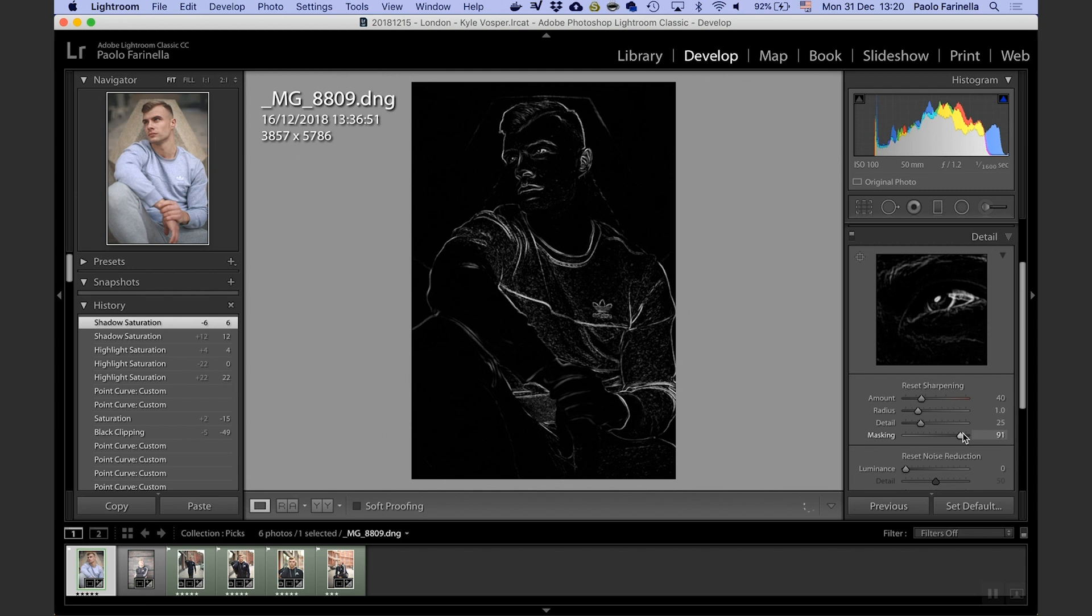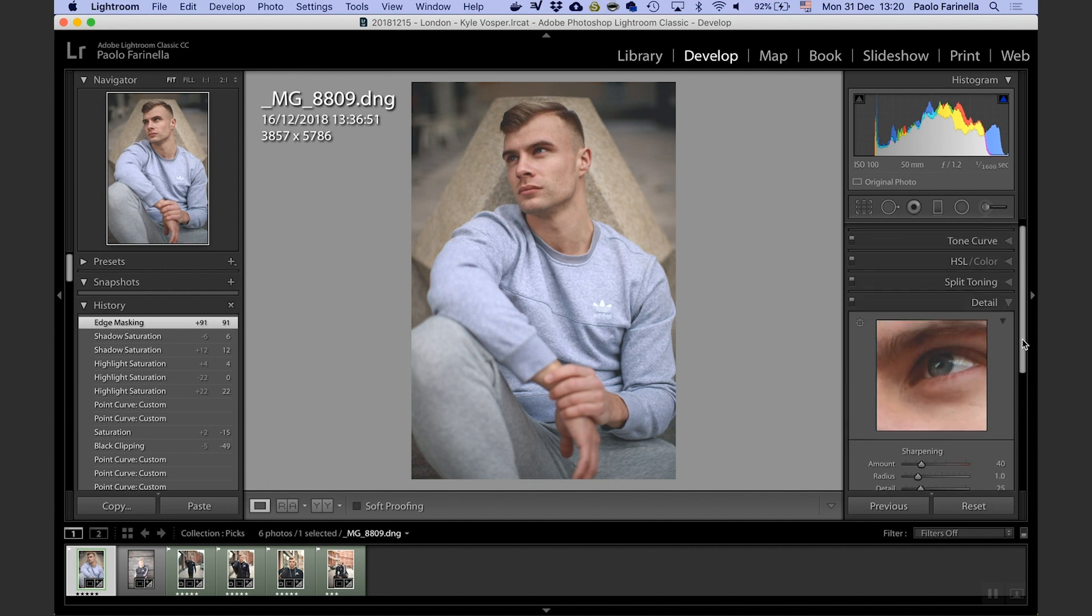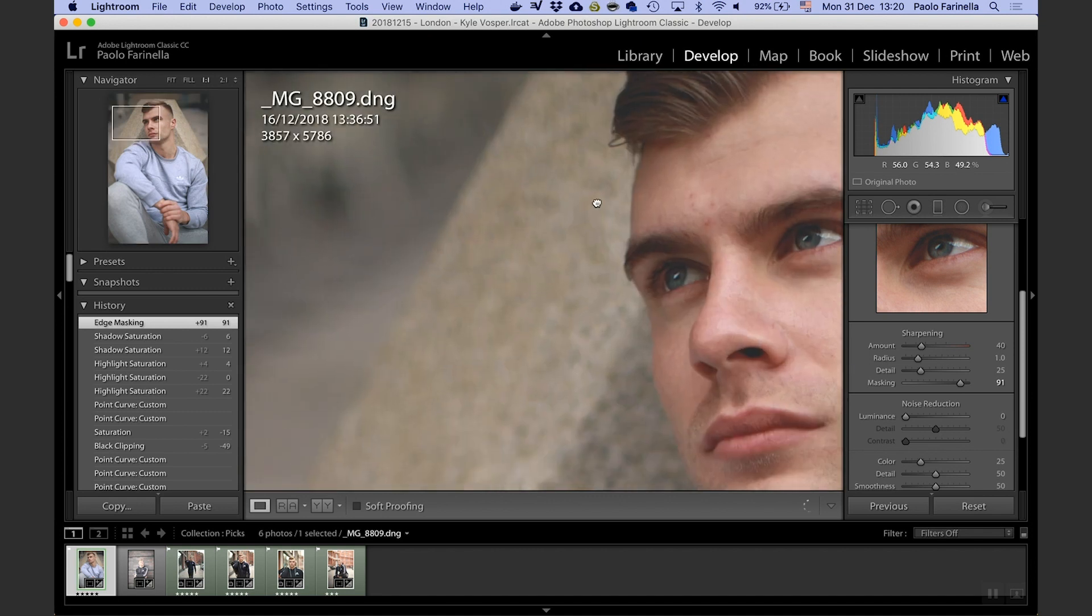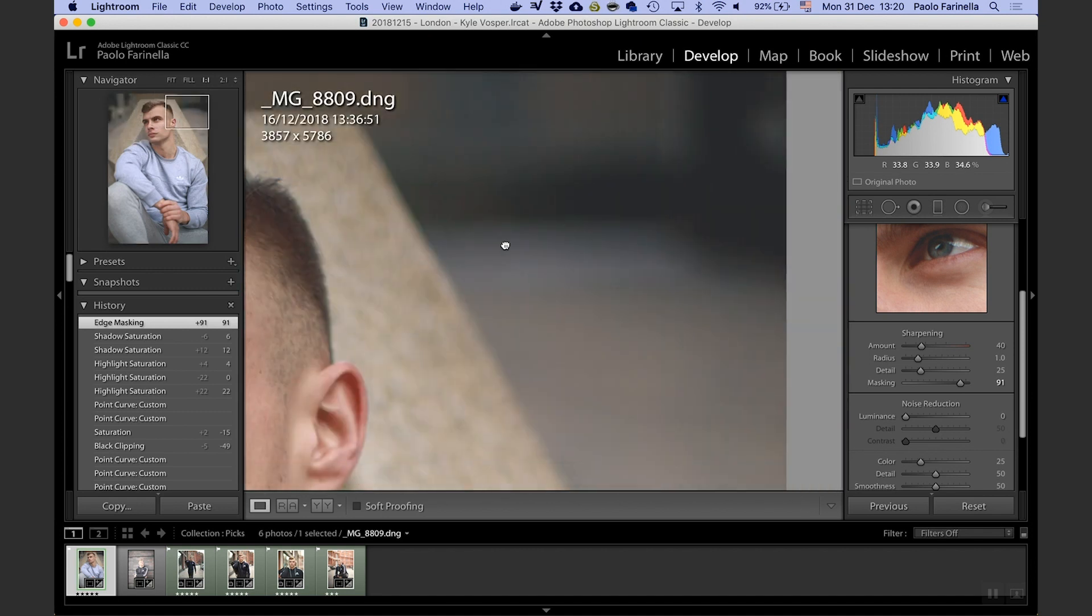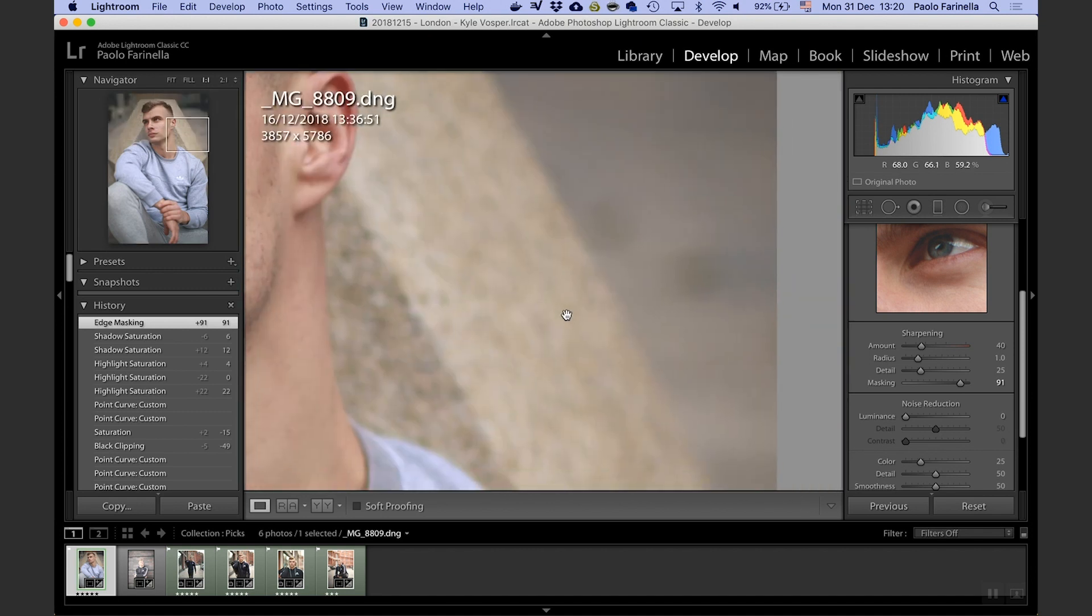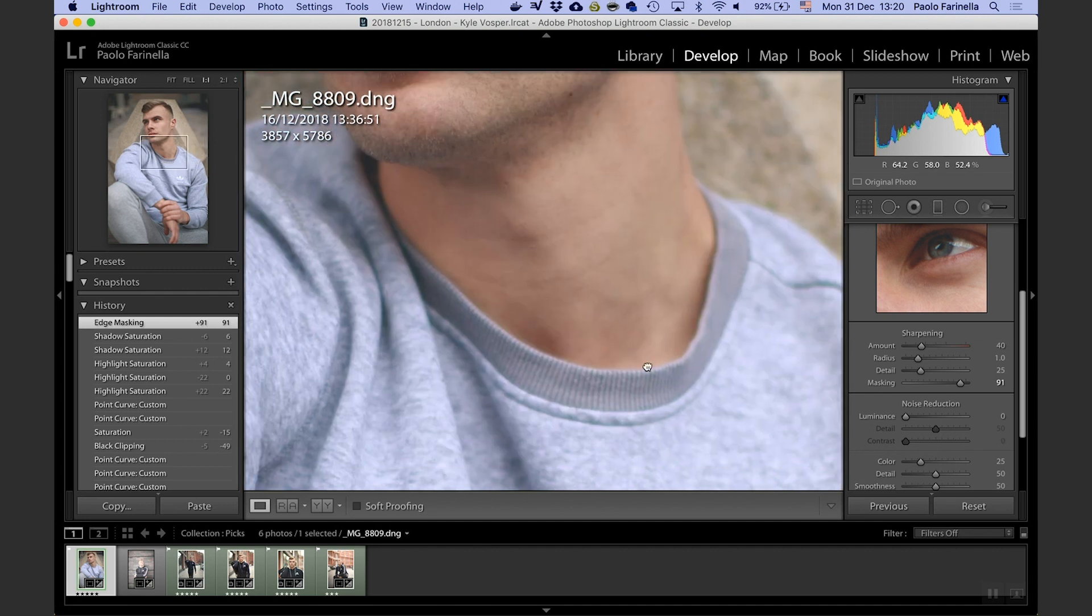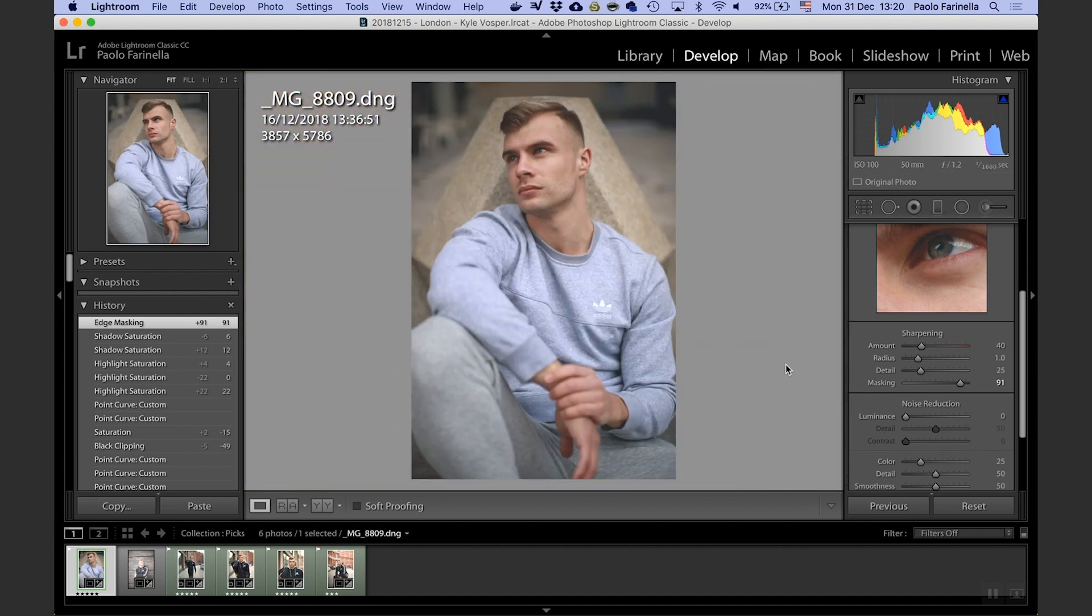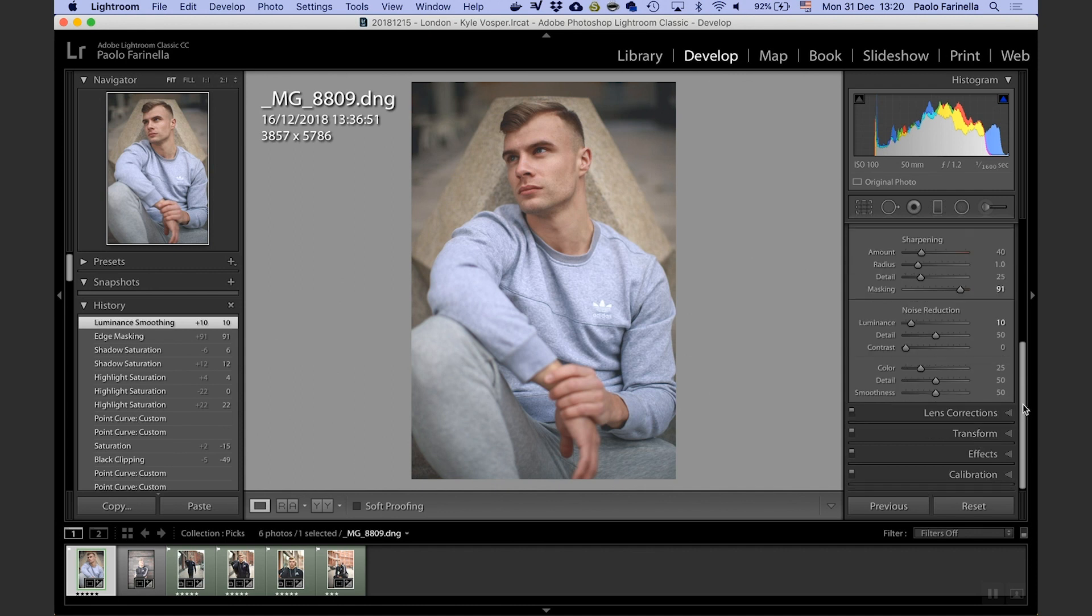Noise reduction. I shot this picture at ISO 100 so there is not really much noise here to bother. The only noise that could be there is there because I opened up some shadows, so I think at 10 points of noise reduction should be fine. And the color noise reduction I leave it there.